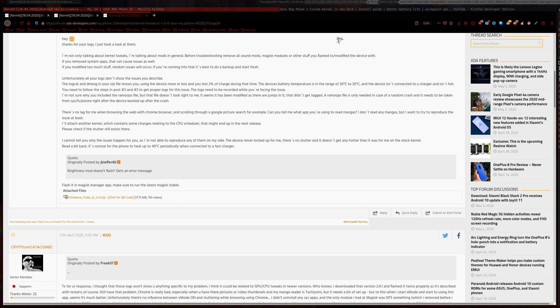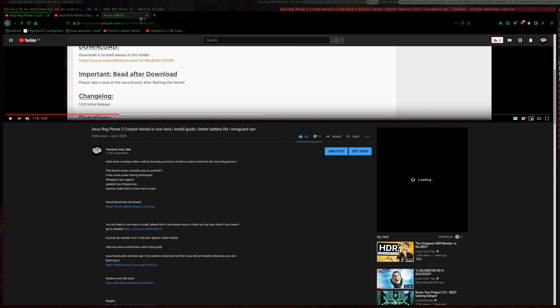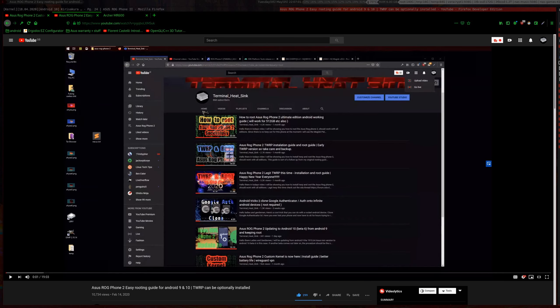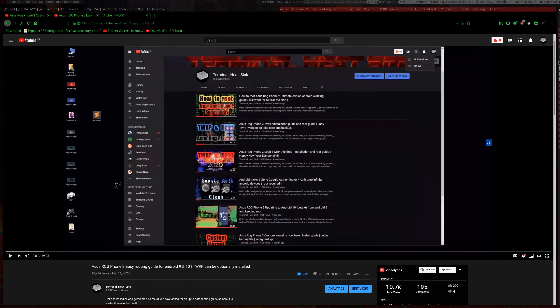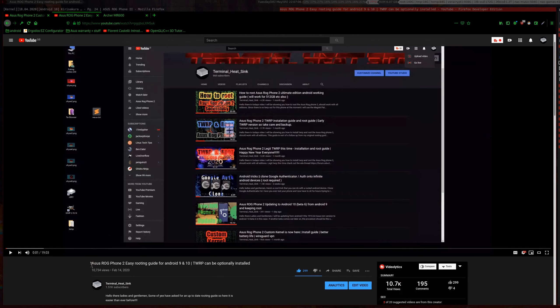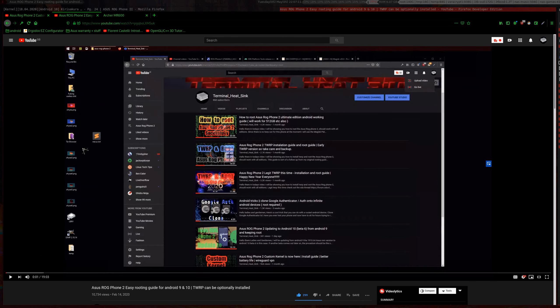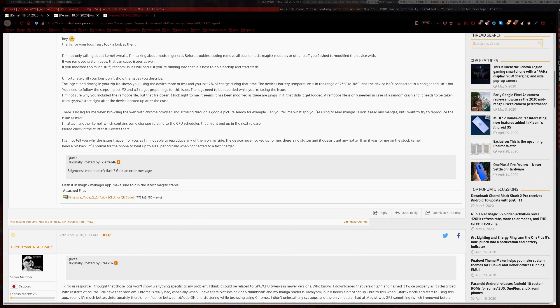We are going to be using TWRP for this, so if you don't know how to use TWRP check out this video. I'll leave it in the description as well. Basically this is a rooting guide but we install TWRP as well and you can see how we use it. So let us begin.